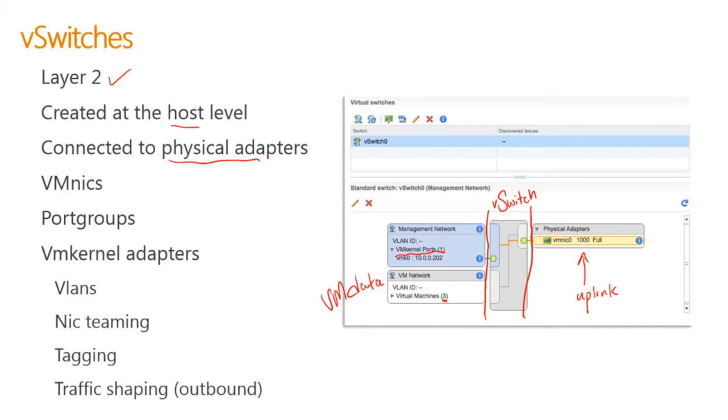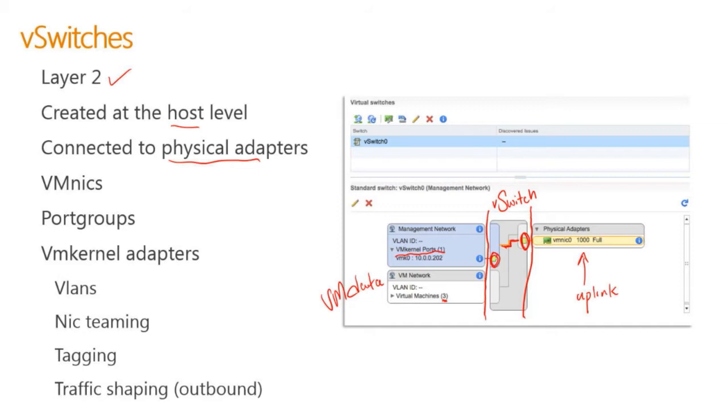When we have this virtual switch, the virtual switch decides this port is connecting to this port and facilitates that connection. That's where the magic happens. That's where the magic happens between our virtual and physical environments.